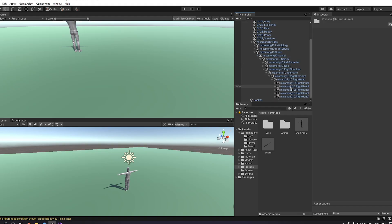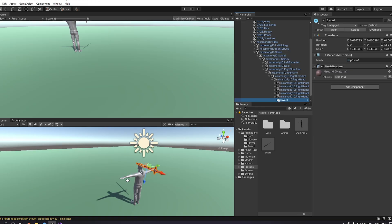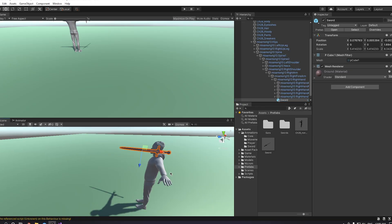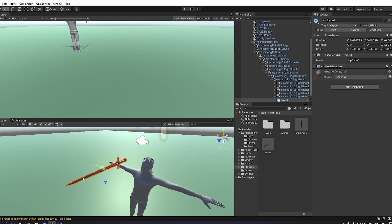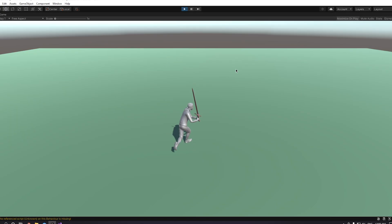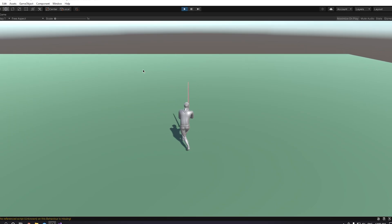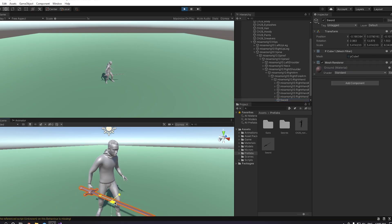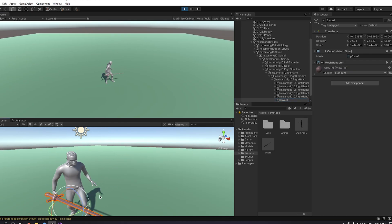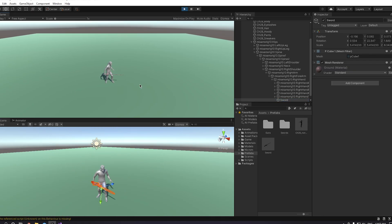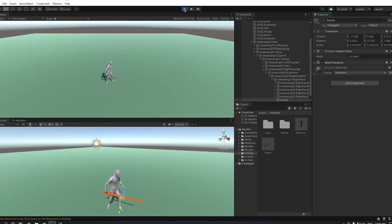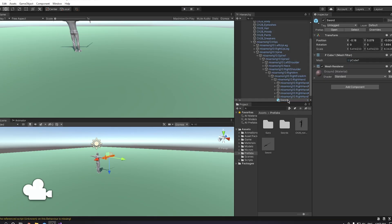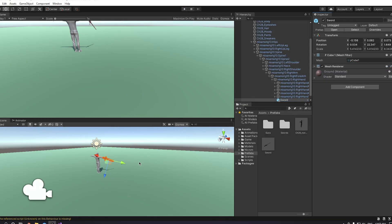You place the sword there and adjust the sword however you'd like. I'll position it like this. Now if you run the game, you can see that the sword follows your animations. Something that I usually do is I run the game and then I adjust the position of the sword while the game is running. I go to copy component and then stop the game and paste the component values. That way you can position your sword more precisely.